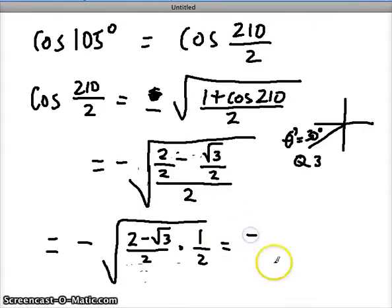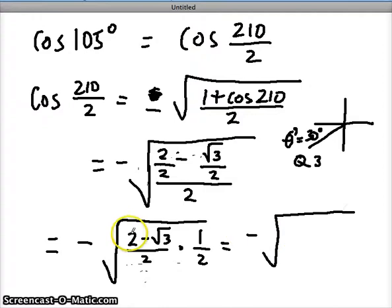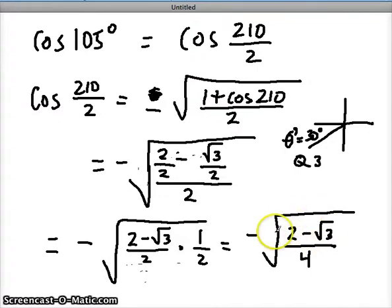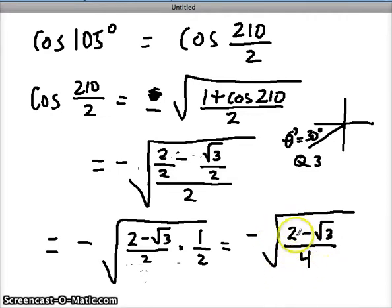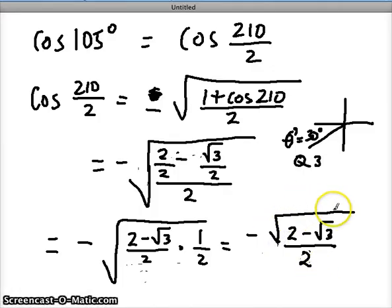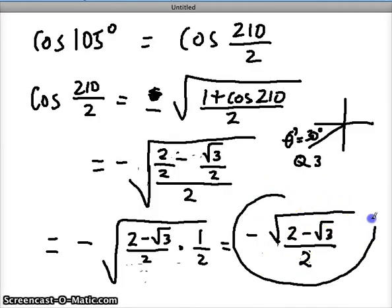When I simplify, multiplying the top by 1 keeps it the same. On the bottom I have 2 times 2 which is 4. I have one more simplifying step — I can't take the square root of the top part without turning it into a decimal, but I can take the square root of the bottom. Because any time you have a fraction under a square root, you can square root the top and bottom separately. The square root of 4 is just 2, so it no longer gets the radical on the bottom. The radical is only on top, and this is actually the final answer.